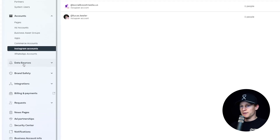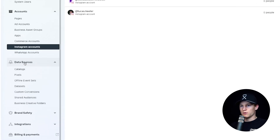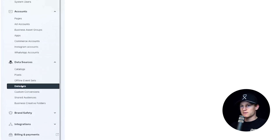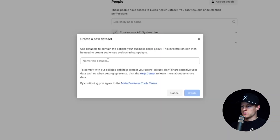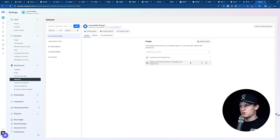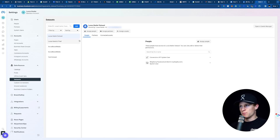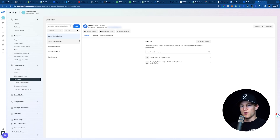Now we're going to click on Data Sources right here — this is pretty important. We're going to go into Data Sets, then add a Data Set. Name this data set whatever you want — so Lucas Keeler — and then hit Create. Once you've created your data set, you'll see it pop up here. Inside this data set, you will actually create your pixel, which is pretty straightforward. I'm going to link the video right here for you to watch on how to actually connect your data set to your Shopify account or other websites.